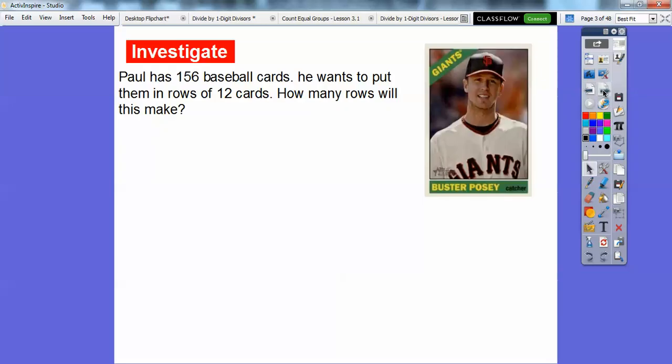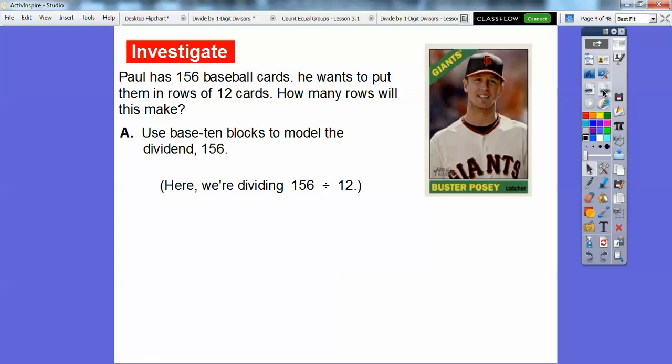We're going to use base 10 blocks to get a rectangular array. Remember, division — the opposite is multiplication — so the dimensions, base times height equals area. We'll be doing areas of rectangles to show division problems. So Paul has 156 baseball cards. He wishes to put them in rows of 12. How many rows will this make?